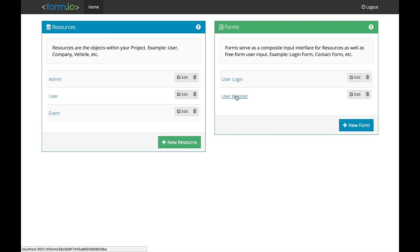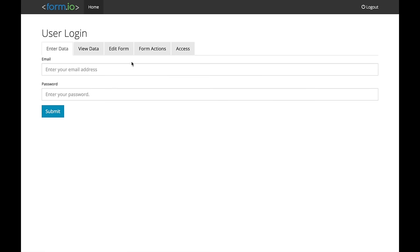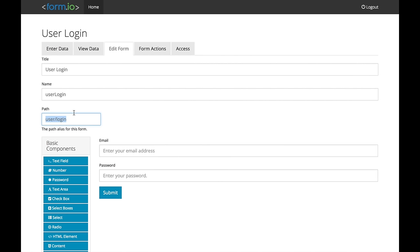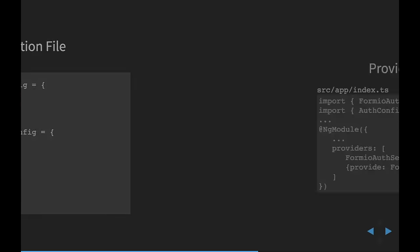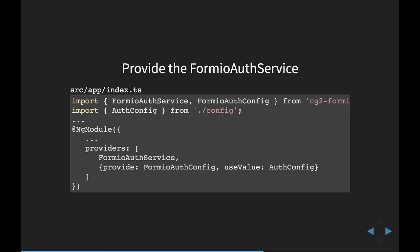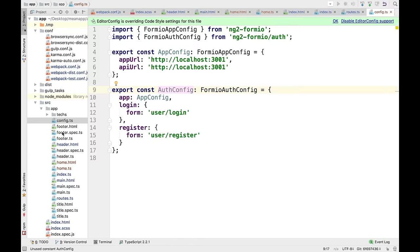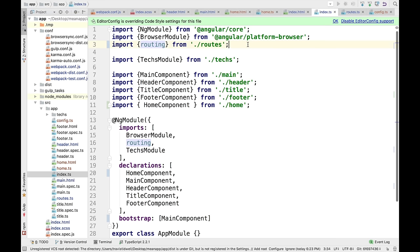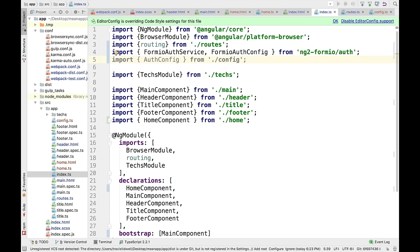If I go back to FormIO and look at user login and user register forms, clicking edit form shows they have a path — user-login and user-register. You can mount a different form by just changing the path. Once I do that, inside index.ts I'm bringing in the FormIO auth service and FormIO auth config, as well as the configuration I just created, which is the auth configuration for my application.